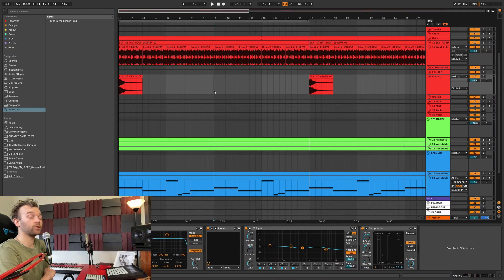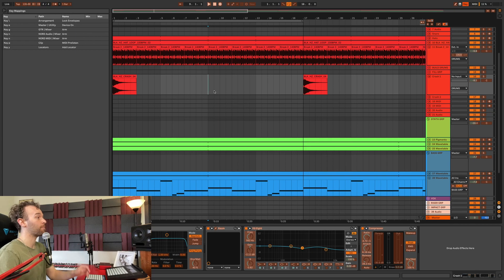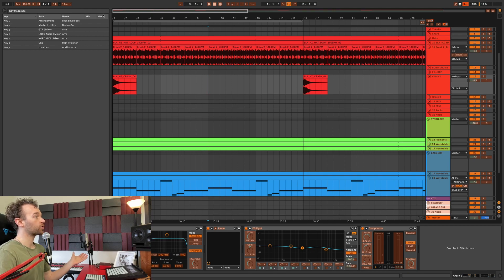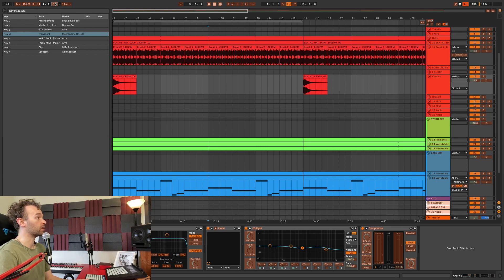Those are my top ten overlooked shortcuts for Ableton Live, but I also want to talk about adding custom key commands to things that don't already have shortcuts assigned. I use three of these personally all the time. If I want to add a key command to a parameter without one, I can press Command K (or Control K) to bring up the key mapping section, select any highlighted orange parameter, and press a key or combination. For example, I've mapped the metronome to Shift and M.